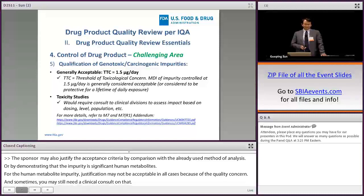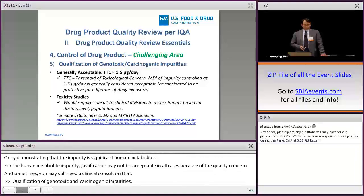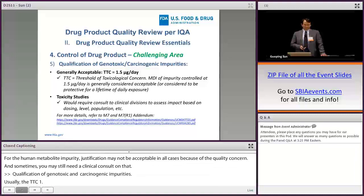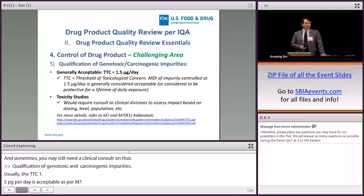Qualification of genotoxic and carcinogenic impurities: usually the TTC of 1.5 micrograms per day is acceptable as per ICH M7. I have a link for you to read and go through for more details.